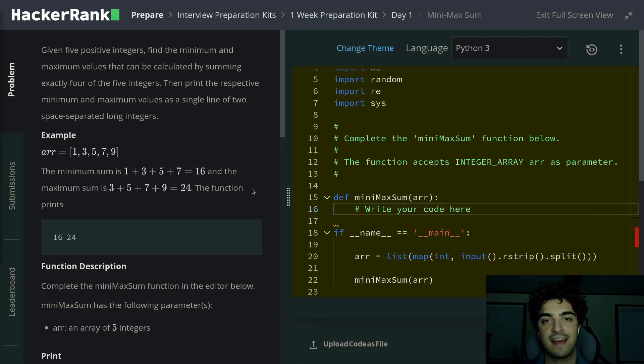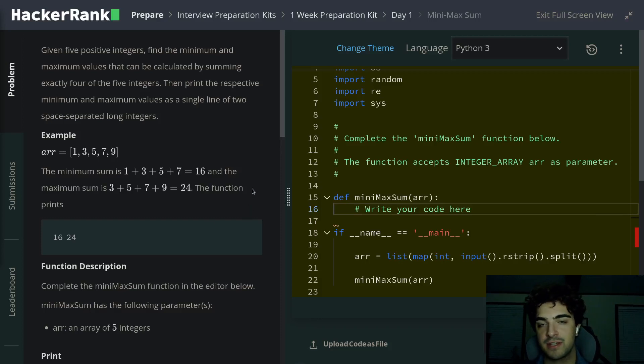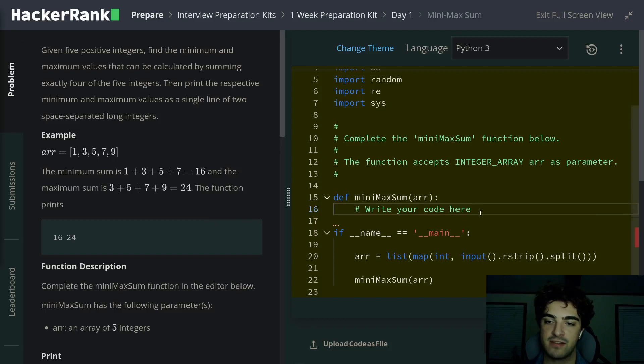Welcome back to Tech & Navi. Today I'll be going over HackerRank's one-week preparation kit, day one, Minimax Sum.